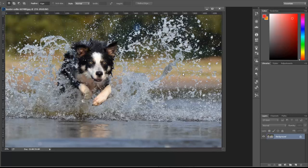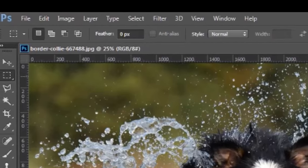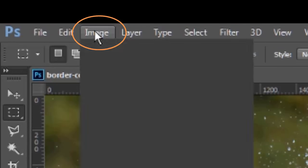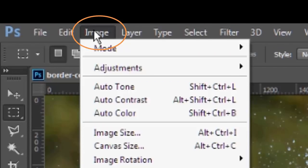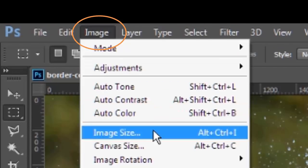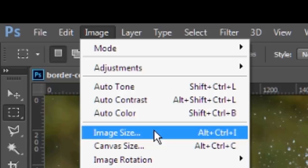So with canvas and image, both options are available up under the image menu. You just click image. In sort of the middle of that menu, we have both image size and canvas size. So I'll show you both of those and I'll start with just image size.